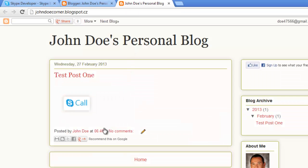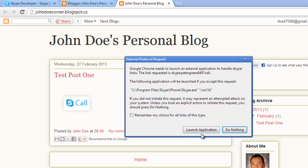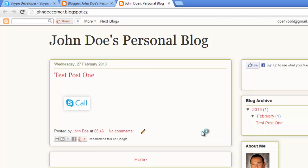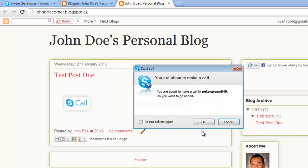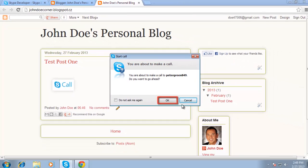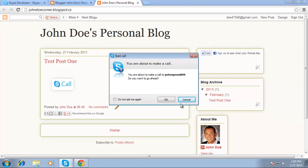Click on this. Your internet browser may ask for permission to launch the Skype application. Allow this to happen. Your Skype application will inform you that you are about to place a call. All you need to do is click OK, and that is how to create a Skype call link.